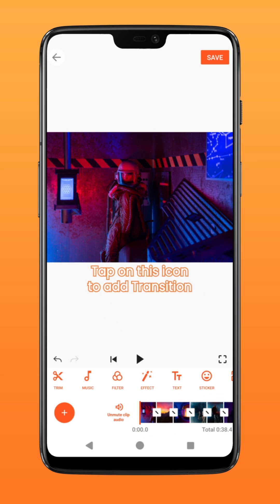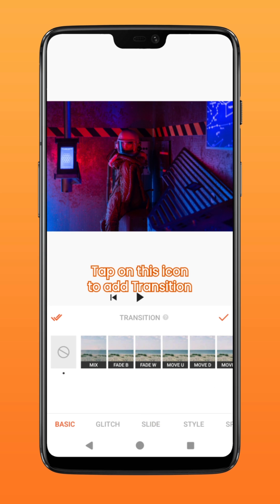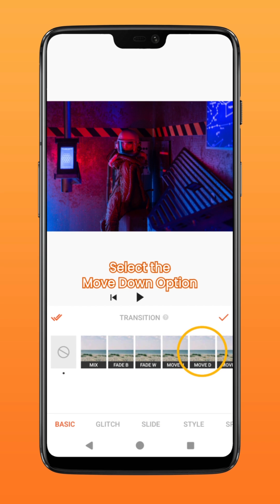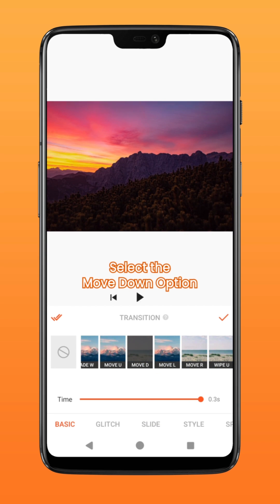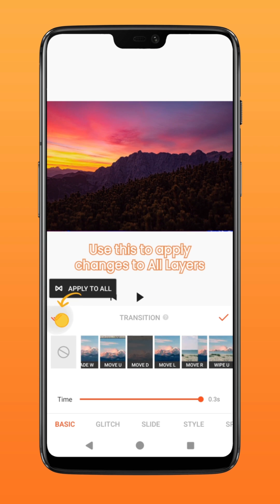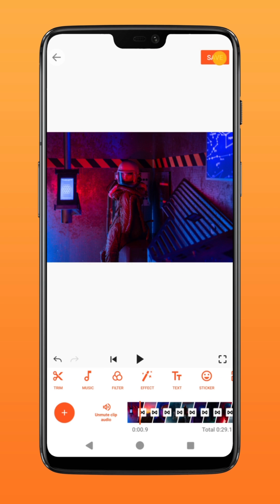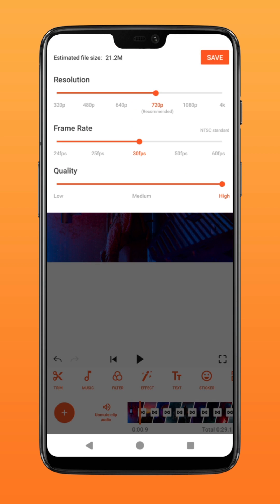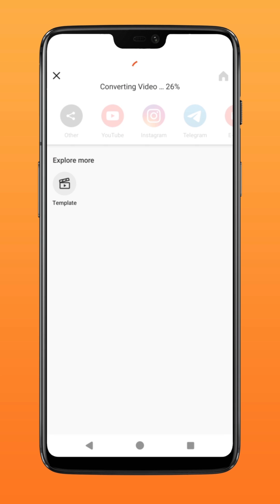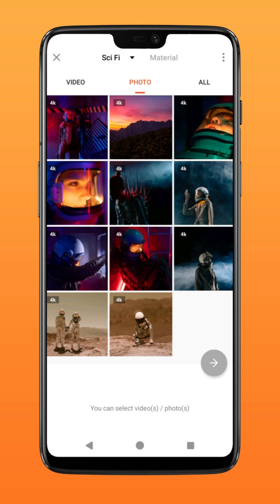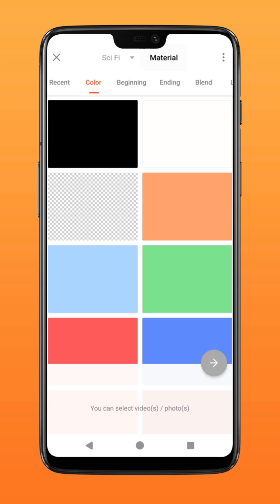Next, tap on the icon to add a transition between the images and select the 'Move Down' option. Similarly, tap on the double tick icon and apply changes to all layers. Tap on save to export it as a video file.